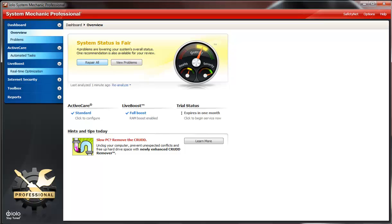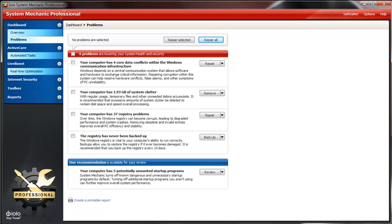As you can see, found four problems here. You can look at the problems yourself: computer's four core data conflicts with Windows, computer has 1.93 gigs system clutter and registry problems, and the registry has never been backed up.